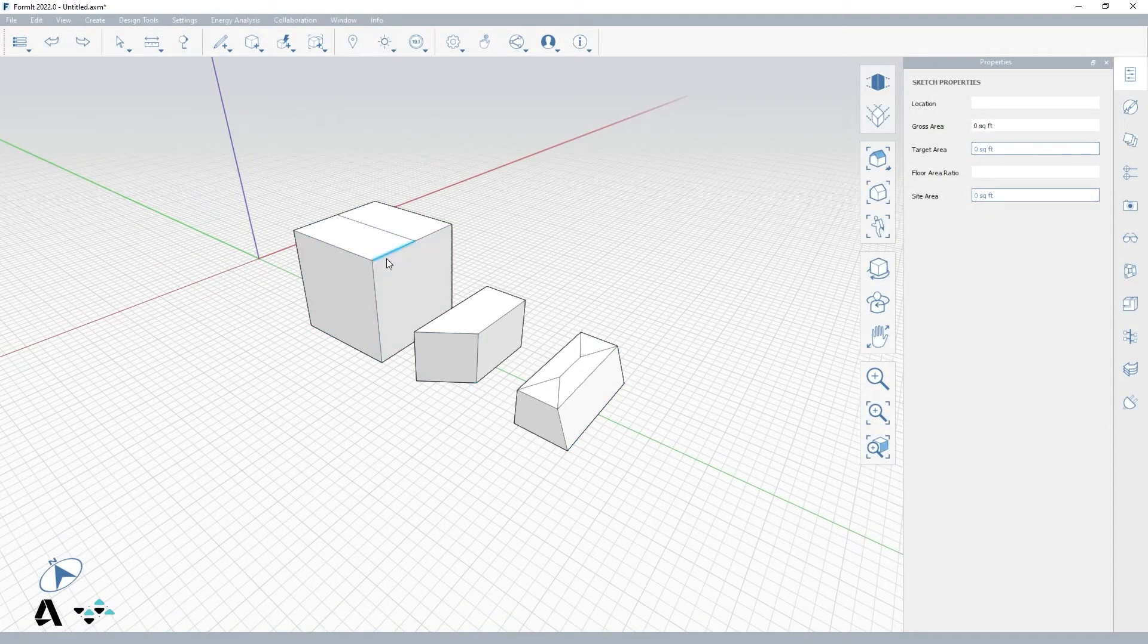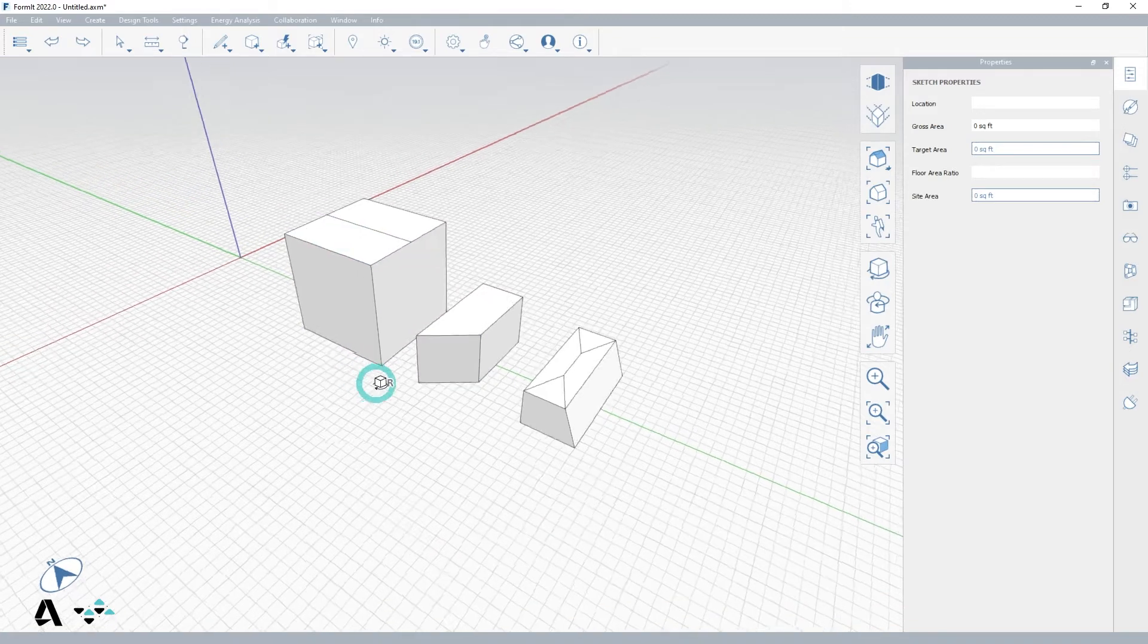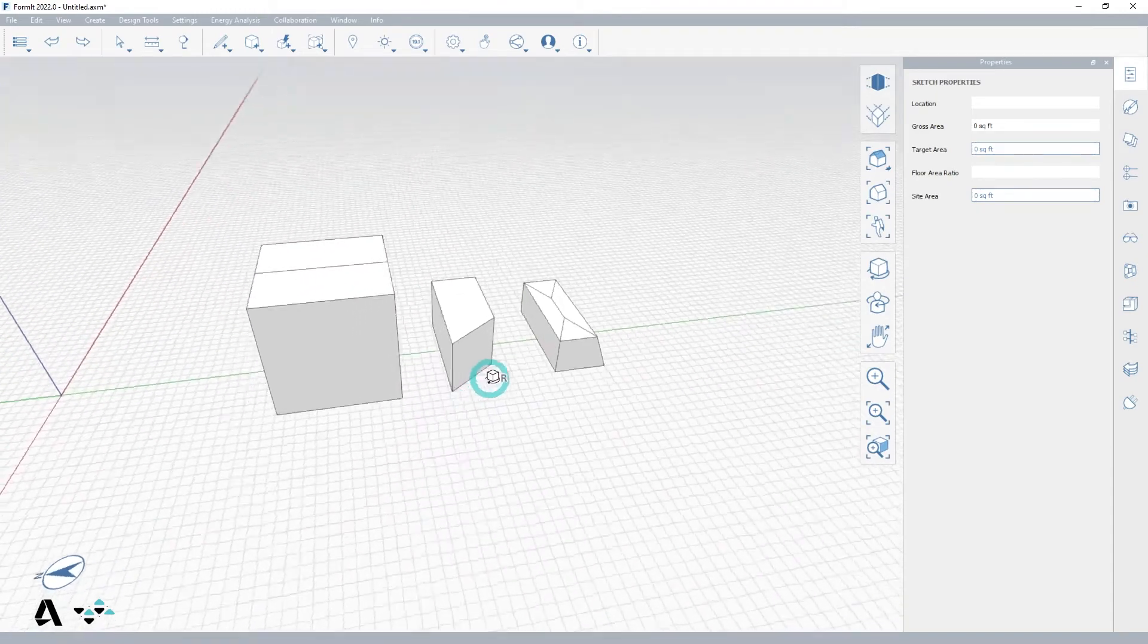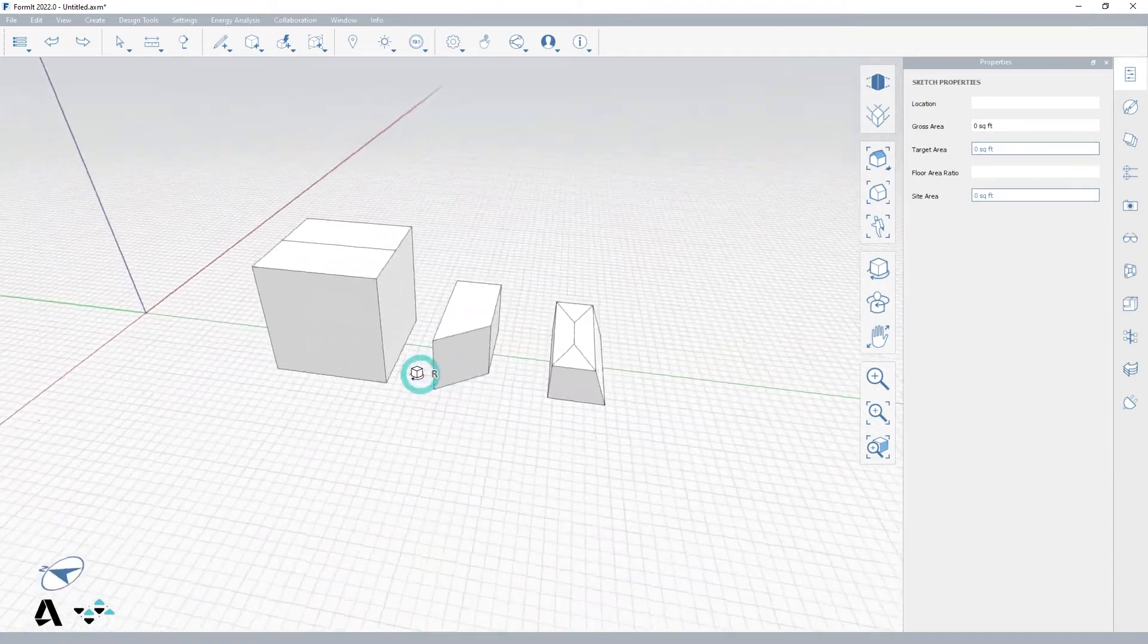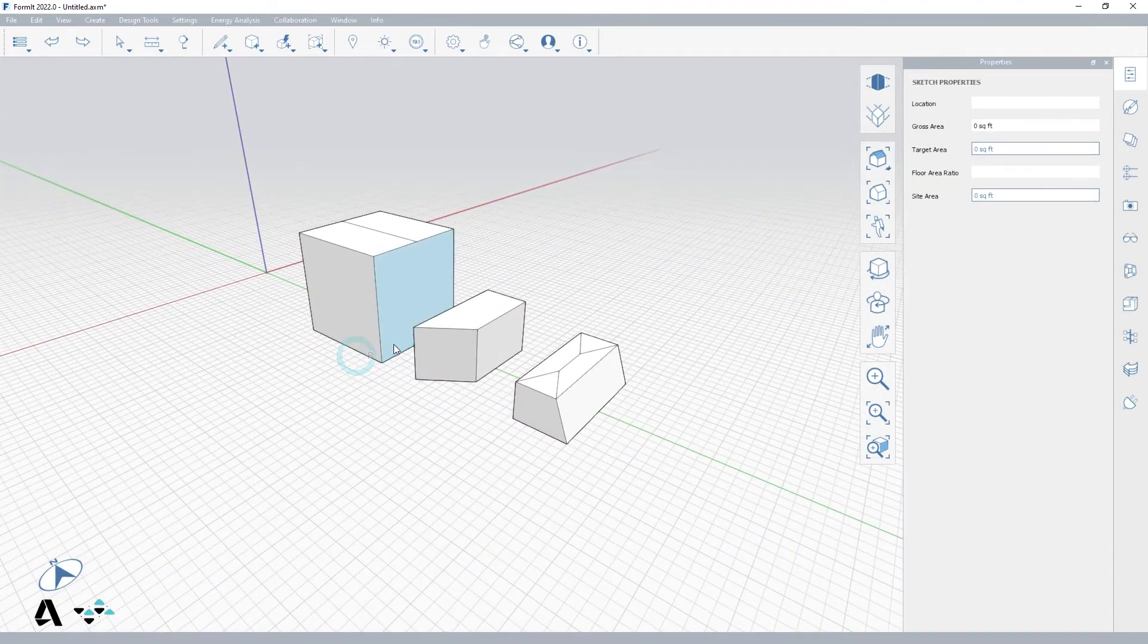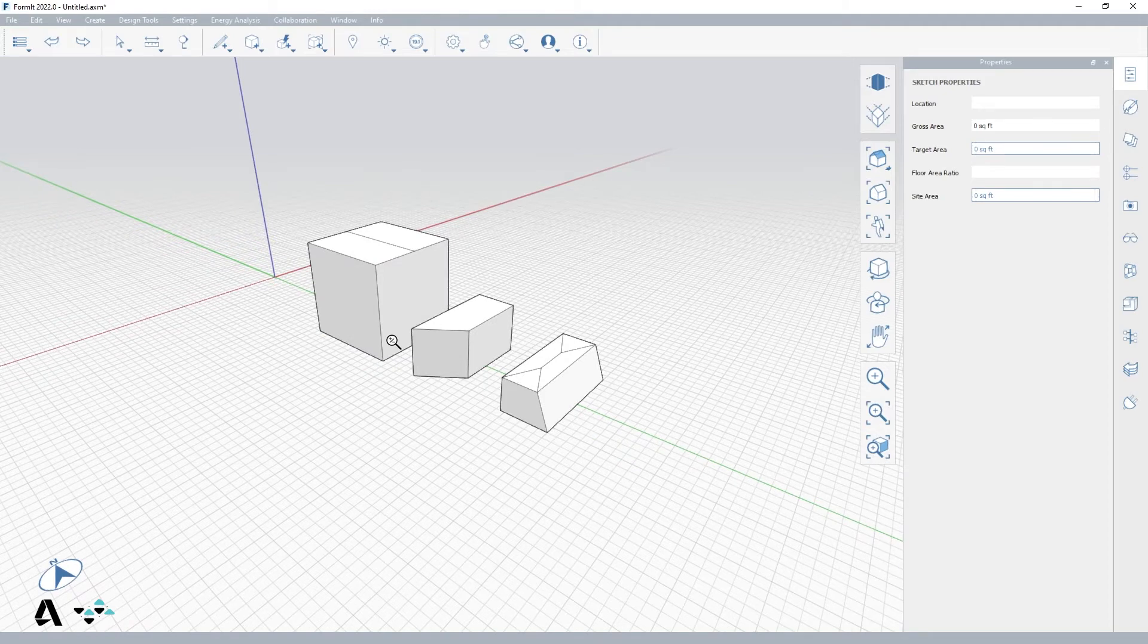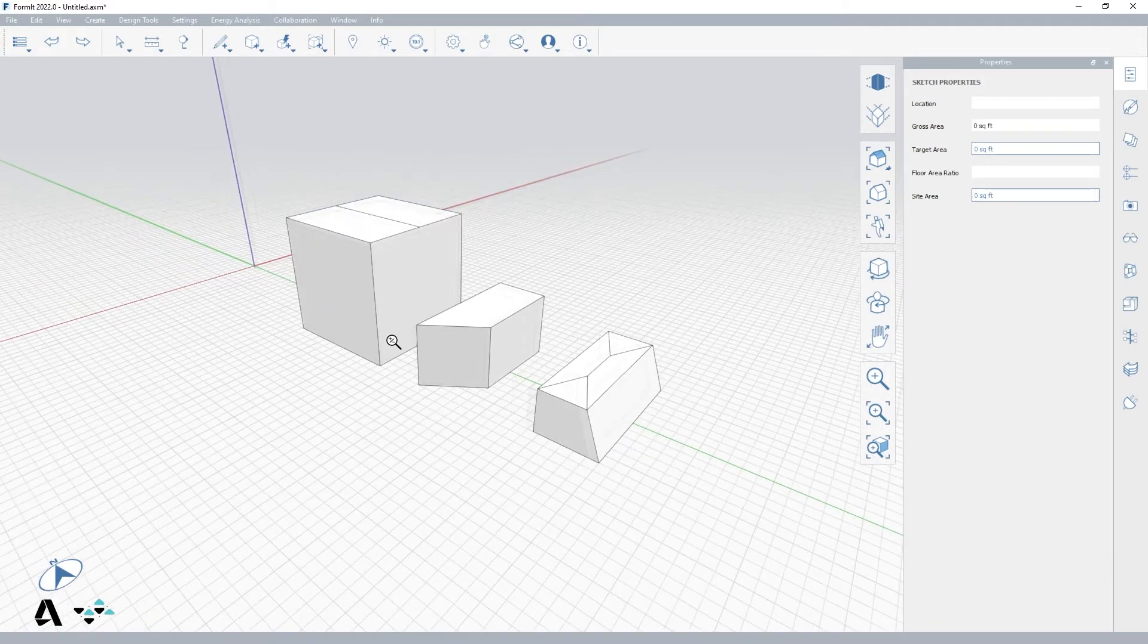I'm going to be rotating the view a lot during this video, and I'm doing so by holding down the right mouse button and moving my mouse around. I will also be zooming in and out using the scroll wheel on my mouse, scrolling away from me zooms in and towards me zooms out.